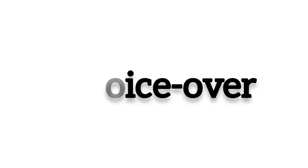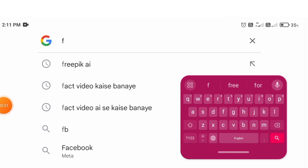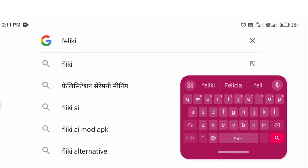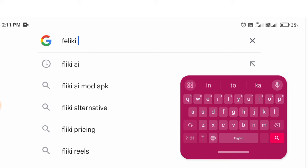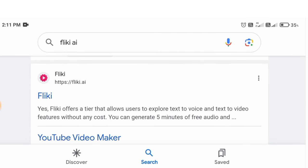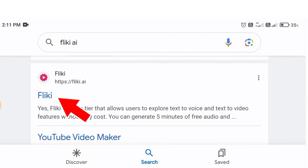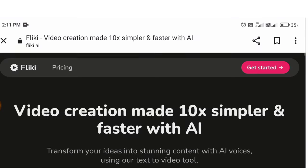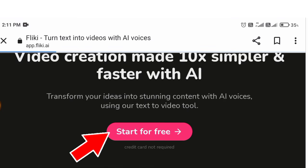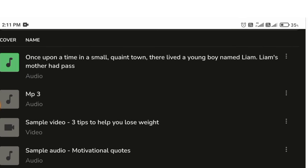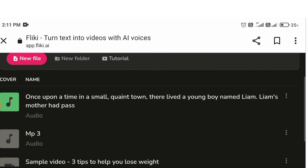Step number four: VoiceOver. For VoiceOver we will use the Flicky AI website. Here we will click and you can see this website. Here you need to click. Click on 'Start for Free' and sign up. Then click on 'New File'.